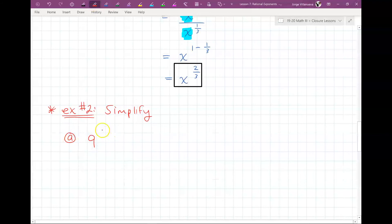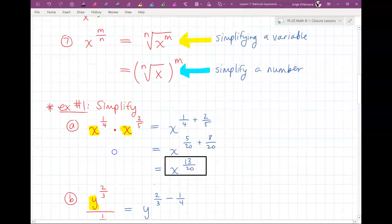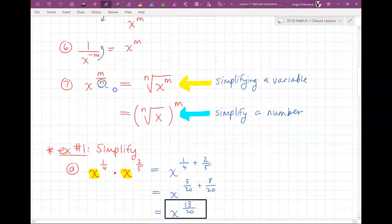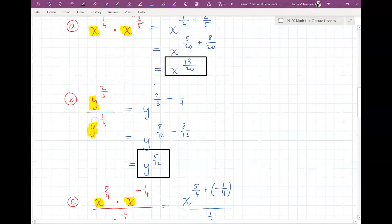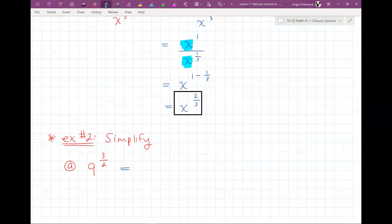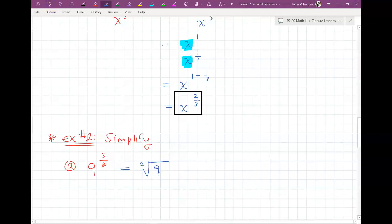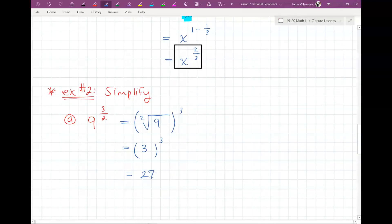For 9 to the 3/2: the denominator 2 is the index, so we take the square root of 9, then cube the result. The square root of 9 is 3, and 3 cubed is 27. That's the answer: 27.